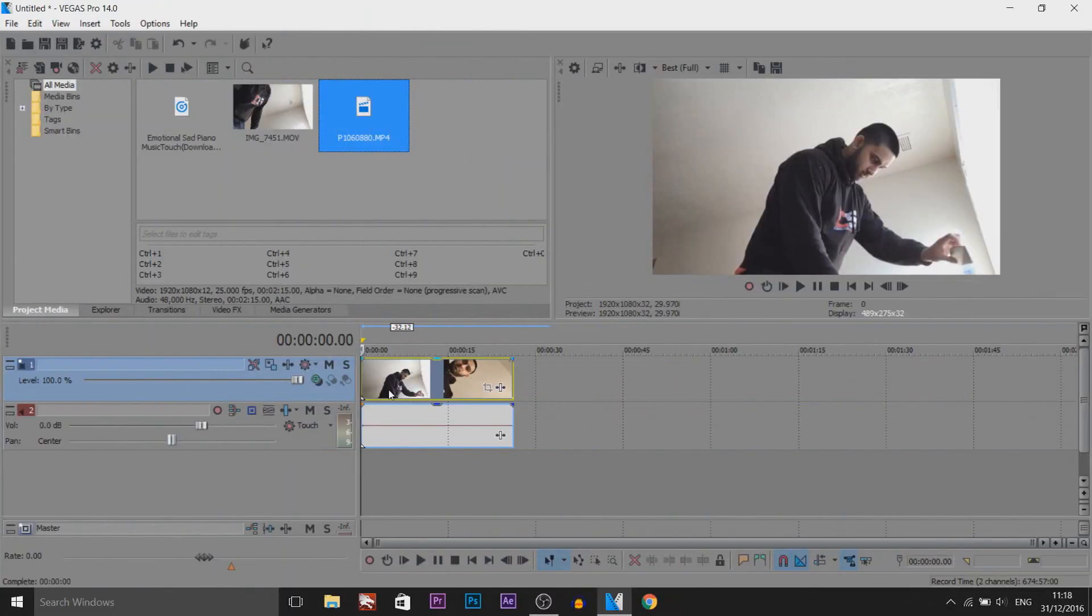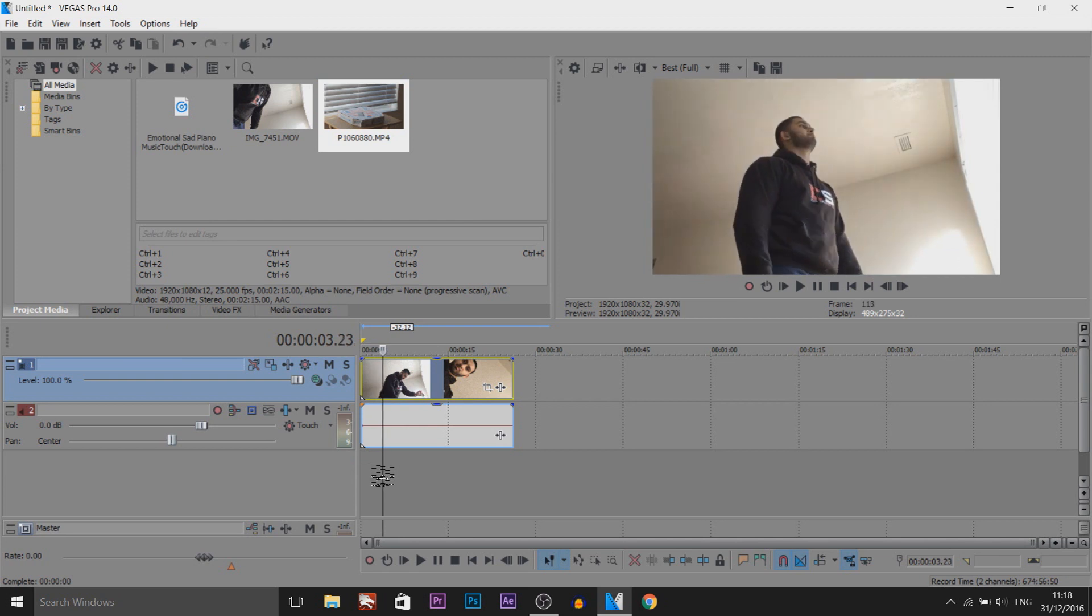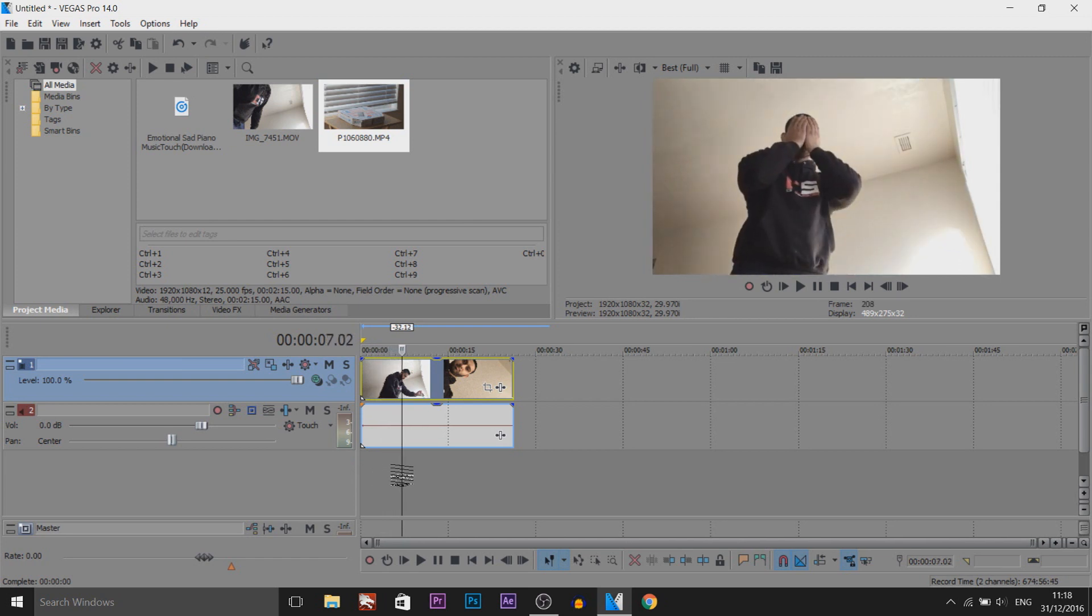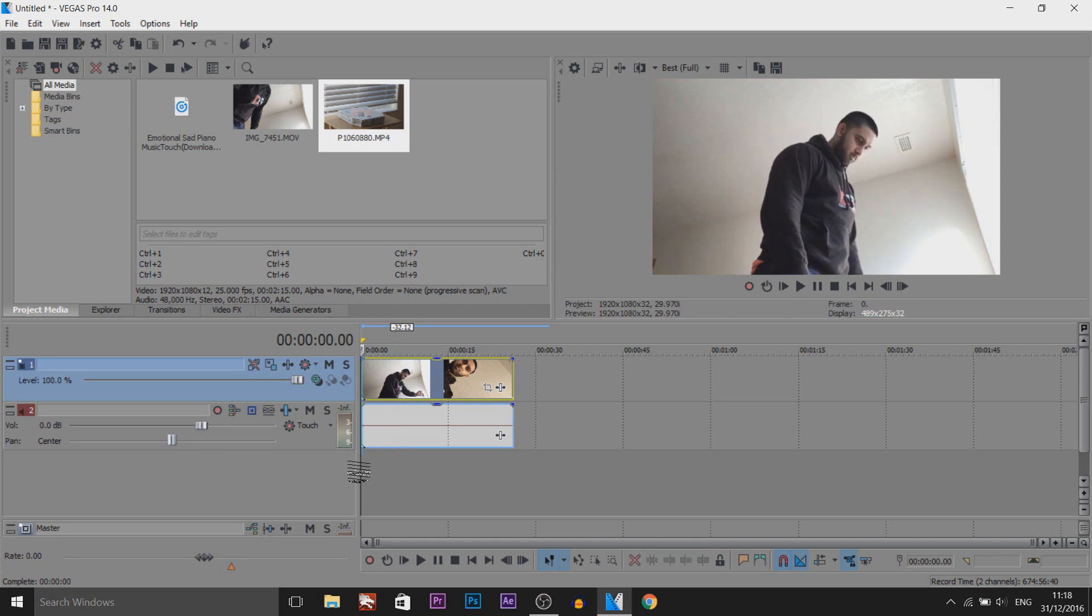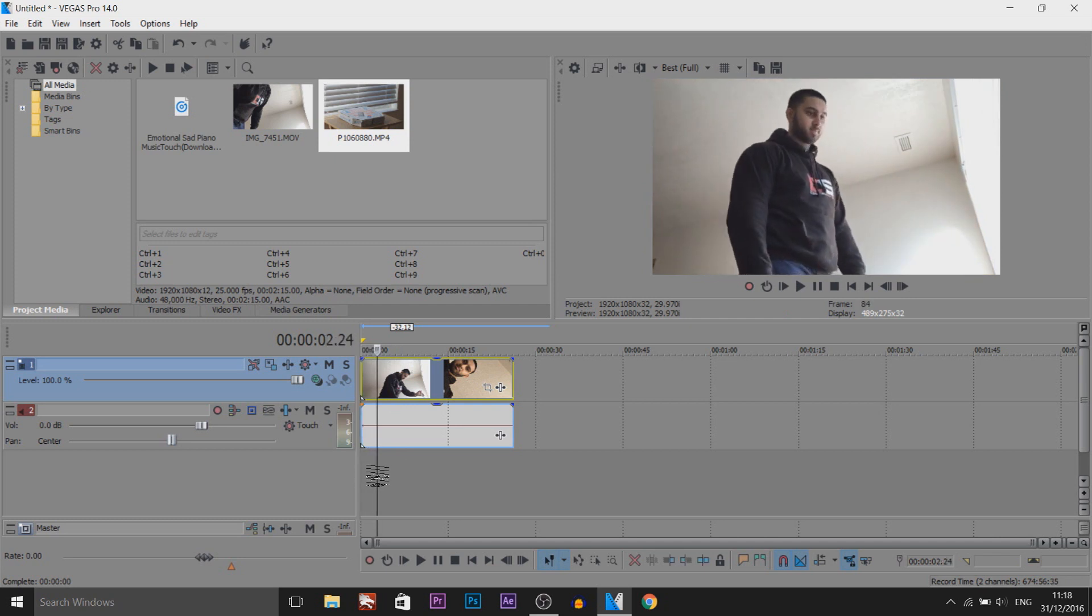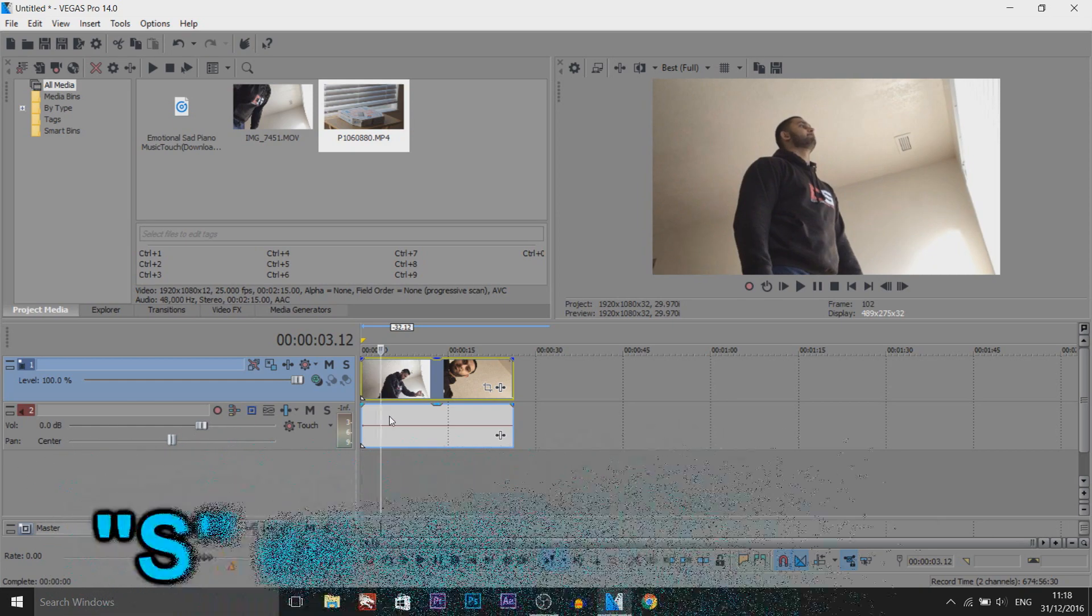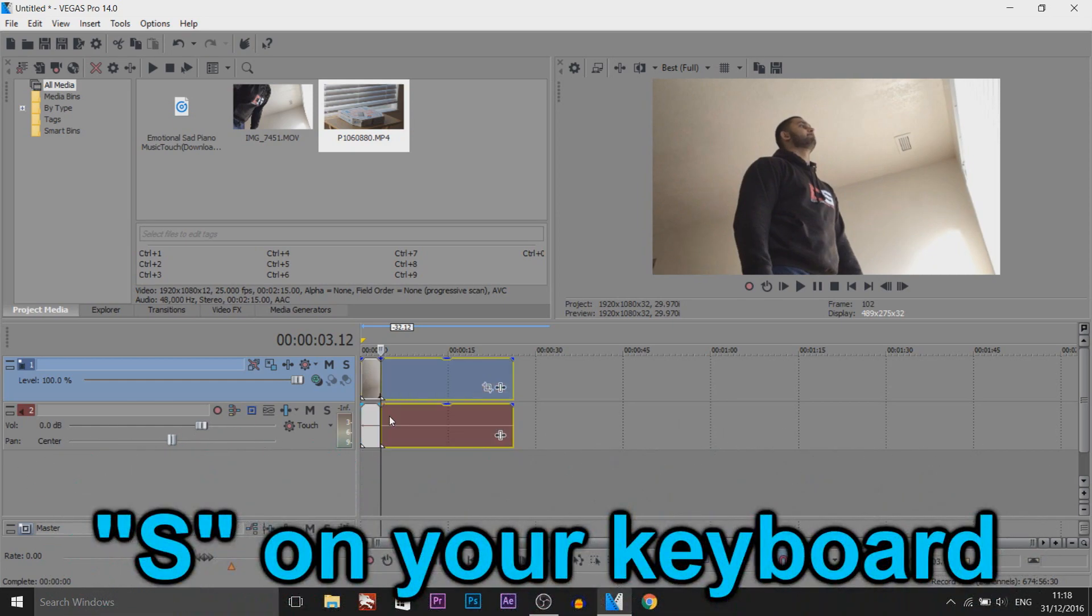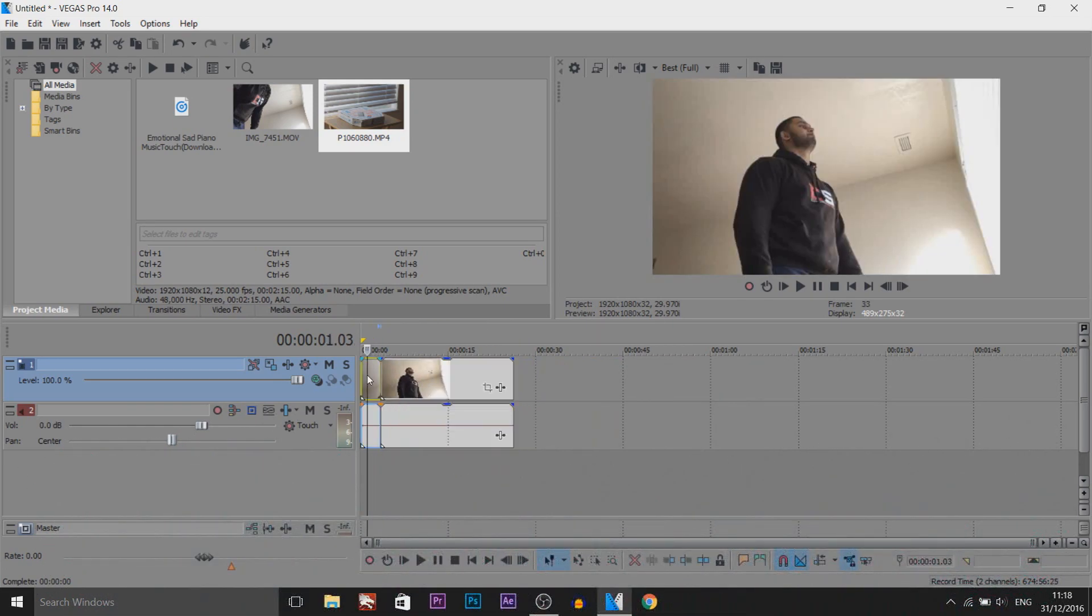So I have Sony Vegas up and hopefully you enjoyed the little mini short film at the start. This is the clip where I open up the pizza box and I get all sad. So the first thing I'm going to do, I'm going to find, I open the pizza there and then I get sad here. So I'm going to press S on my keyboard to split it. So we're going to be working with this clip. This clip right here is going to stay the same.